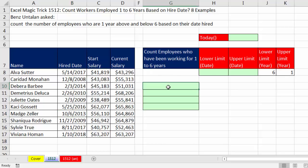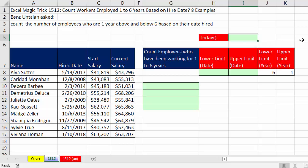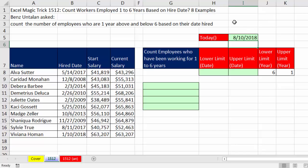We want our formula to be dynamic, so if I open this tomorrow or the next day, it will accurately tell me based on today's date. So the first part of the solution is to use the TODAY function. The TODAY function is argumentless — we simply enter it and hit Enter. I'm filming this on 8-10-2018, but when I open this tomorrow it'll say 8-11, and so on.